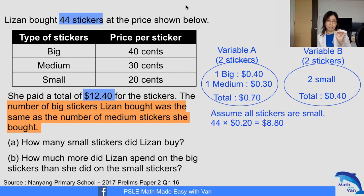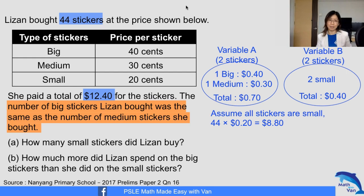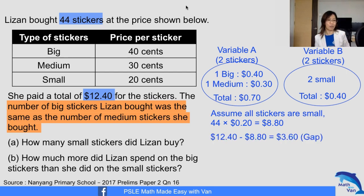If all 44 stickers are small, how much would it be? 44 times 20 cents = $8.80. Then the rest proceeds as normal. The next thing we need to find is the gap, because we have satisfied the first condition of 44 stickers; now we need to satisfy the total value of $12.40. The gap is $12.40 minus $8.80 = $3.60.